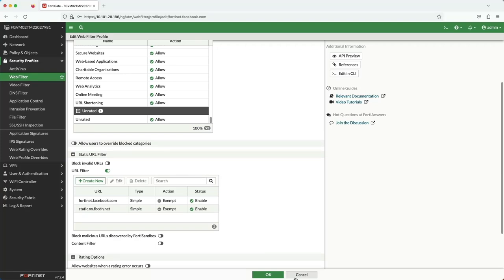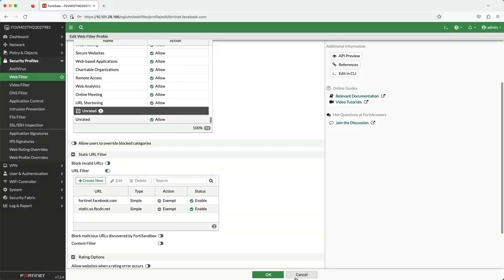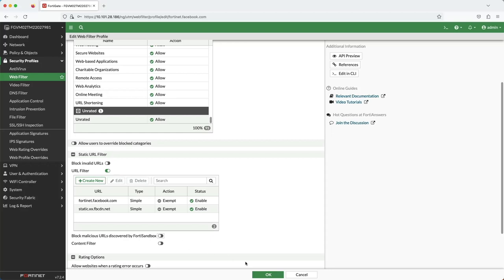Also in the static filter, you can enable blocking invalid URLs. For example, the URL contains spaces, or if the website had an SSL cert with an invalid domain name. You can even block newly found malicious URLs that are discovered by FortiSandbox. The FortiGate does need to be connected to a registered FortiSandbox for this feature.